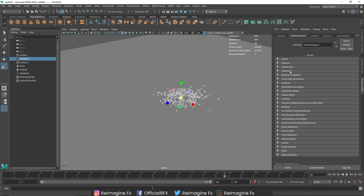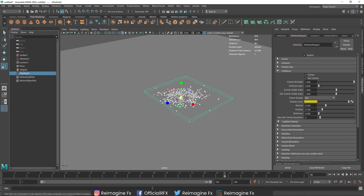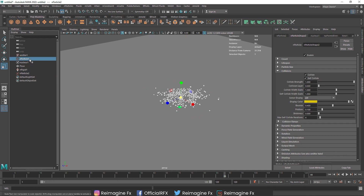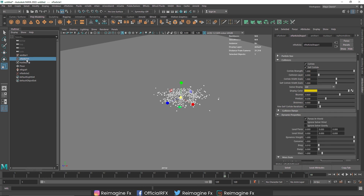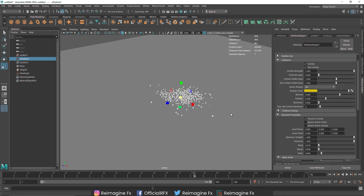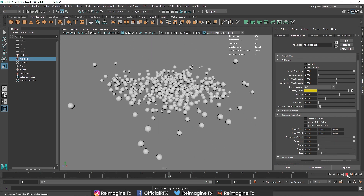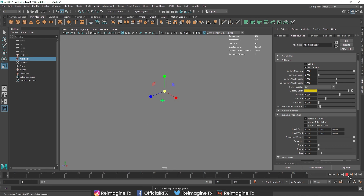Let's add a bit more bounciness, then go to nParticles2 and increase the bounciness there as well. For the main particles I'll lower the mass value to maybe 0.8. That looks pretty good — I think we are good to go.